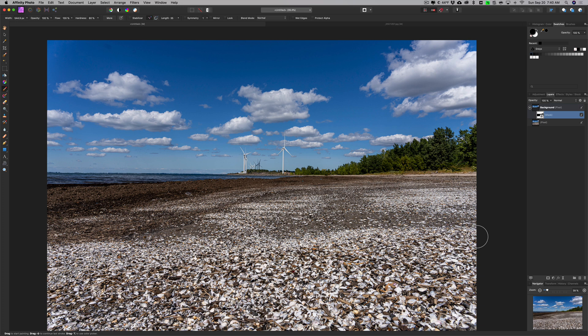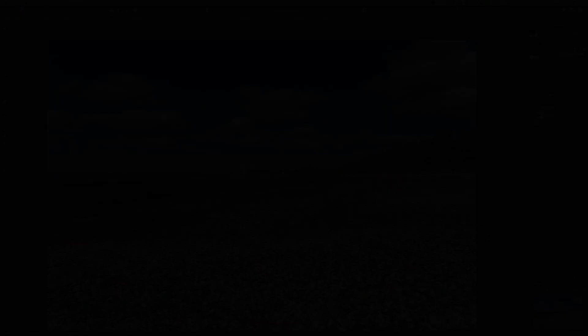So that's it, that's how you create a focus merge using Affinity Photo. Thank you everyone who watches my videos, I really do appreciate it. I'll talk to you guys soon.